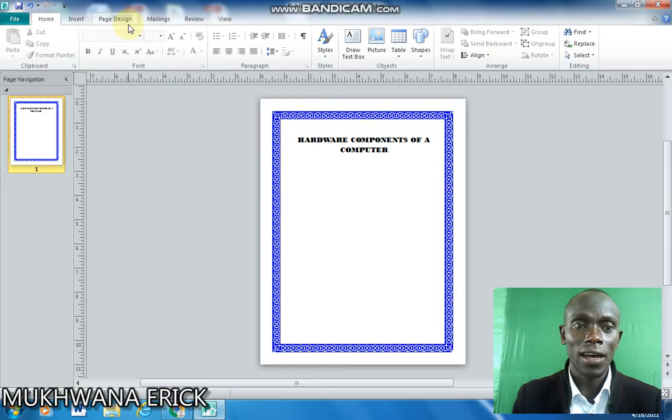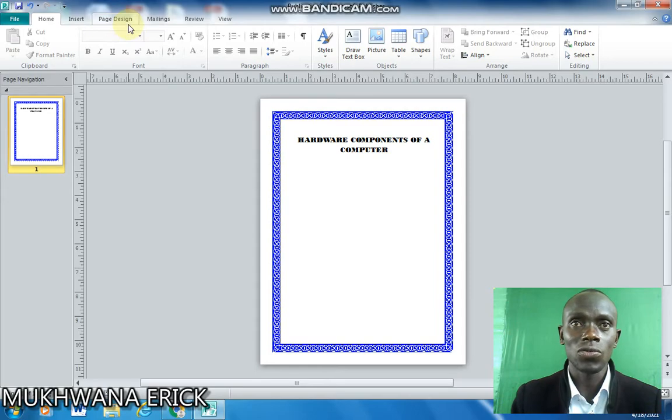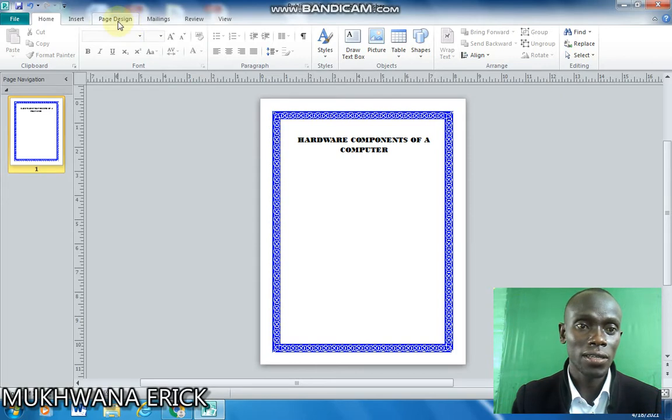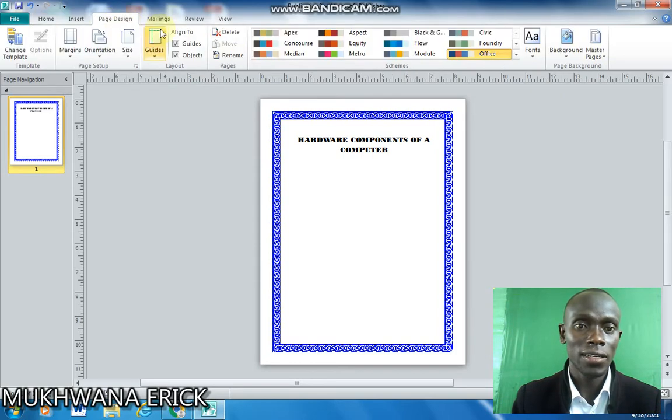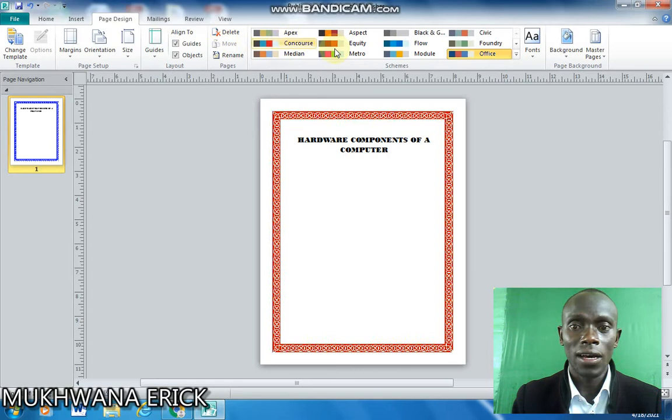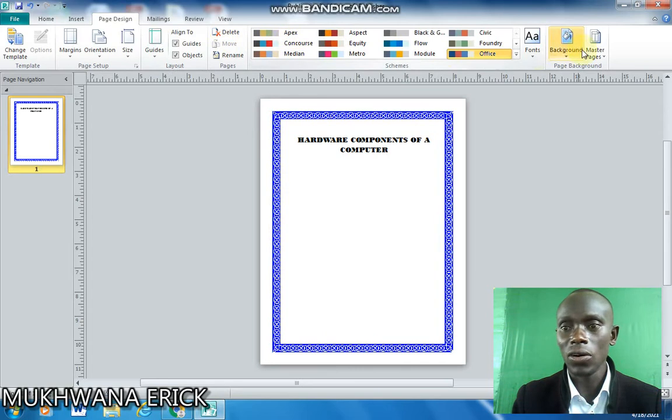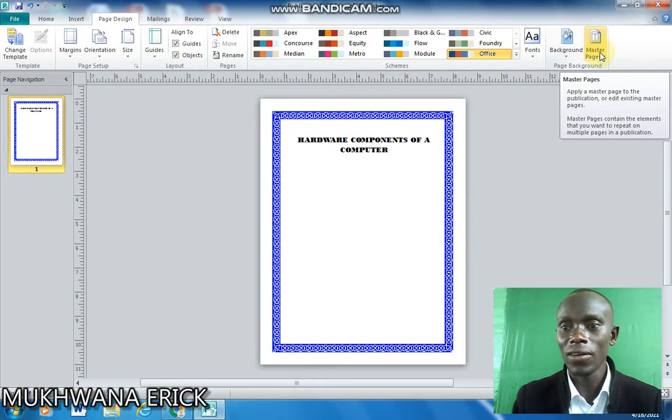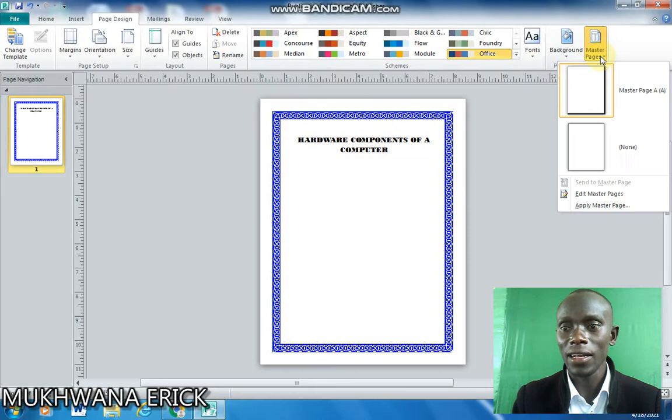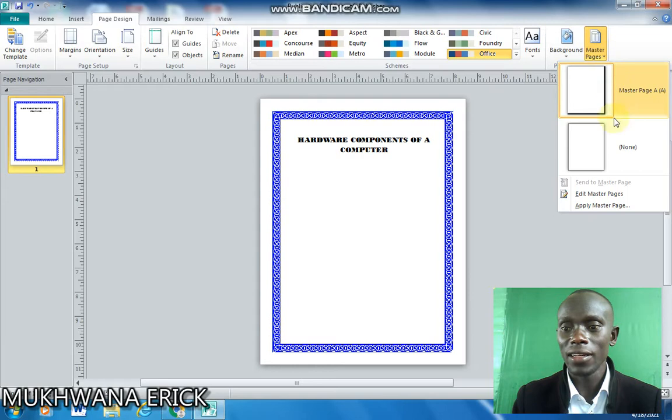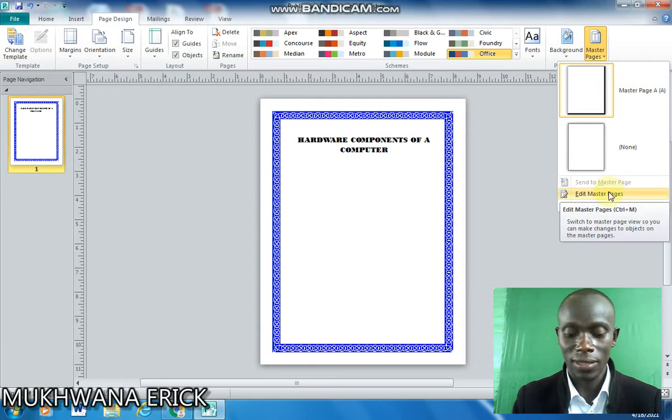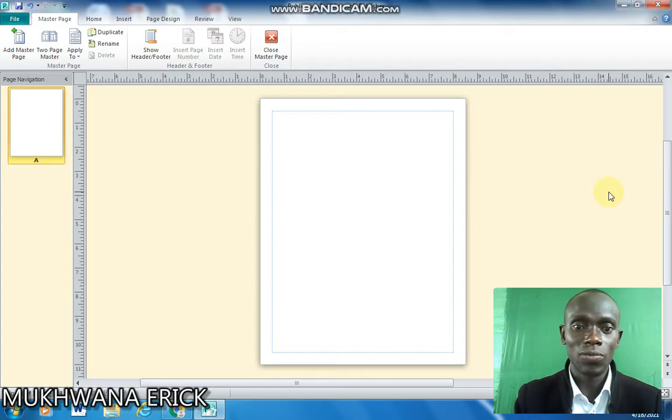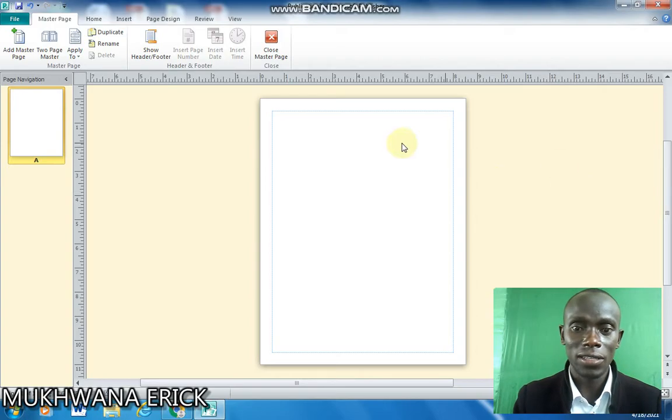To create a watermark it needs to sit at the master page. So I'll go to page design and then I click on the far right, I click on master pages and then click on edit pages. So when you click on edit pages you'll be presented with a master page.